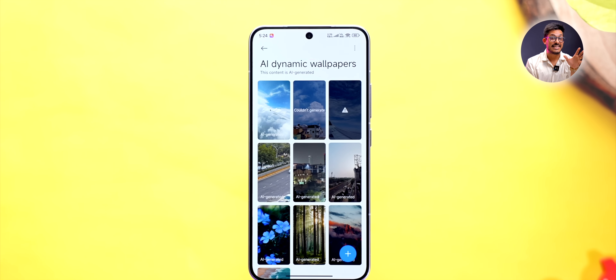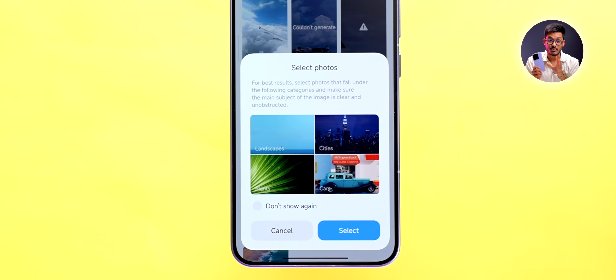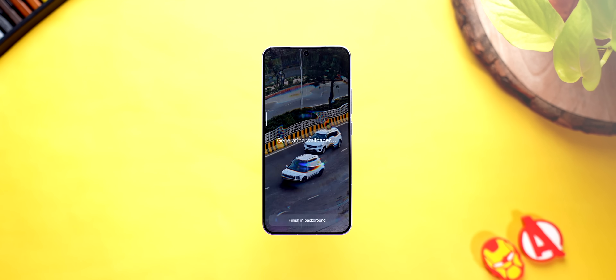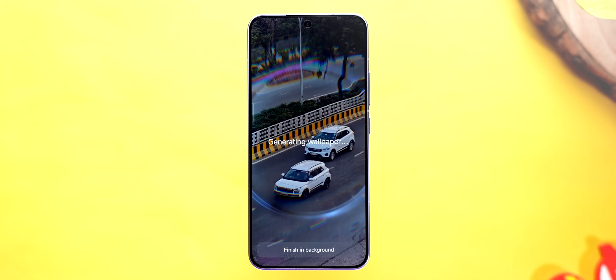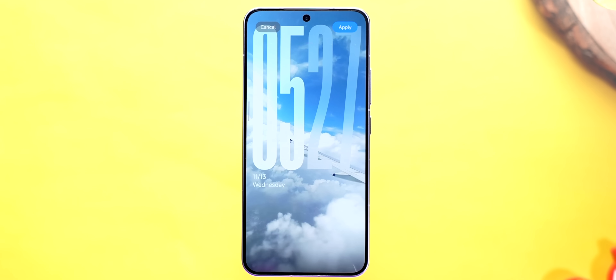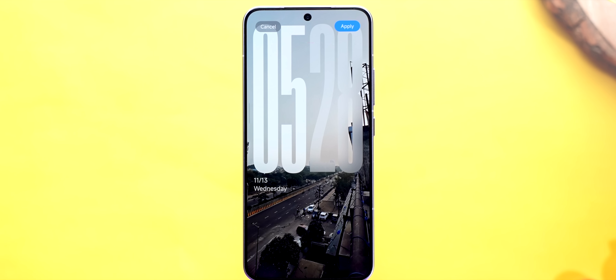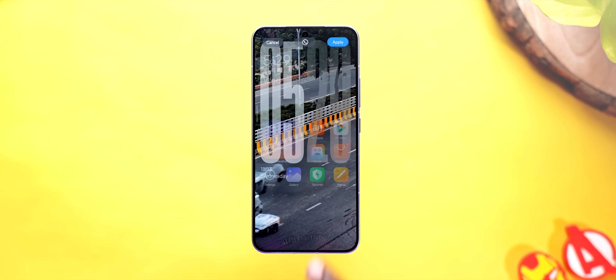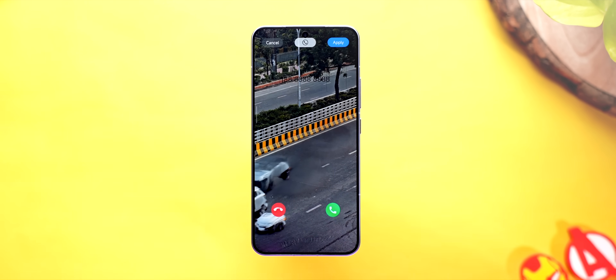If you're not into videos, you can use the AI dynamic wallpaper feature to transform your photos into awesome videos. It takes a lot of time because processing isn't happening on-device, but a cool processing animation makes up for it. The end result is very surprising — sometimes surprisingly good and sometimes surprisingly bad — but you should keep trying. Once happy with the results, you can set it as your lock screen, home screen, and even the call screen.